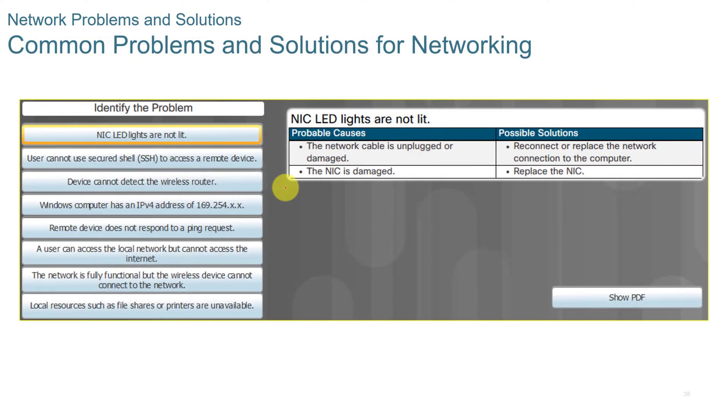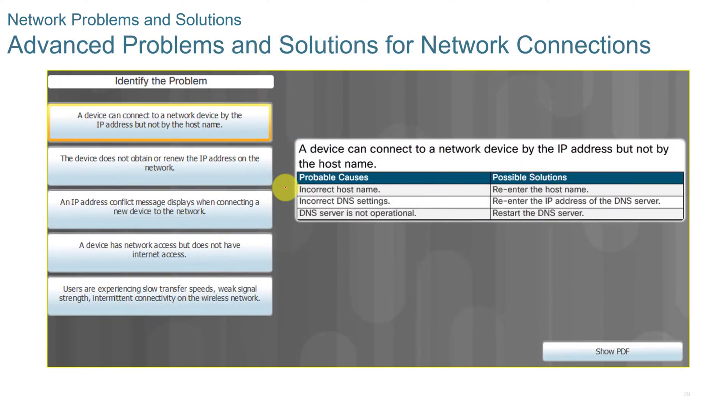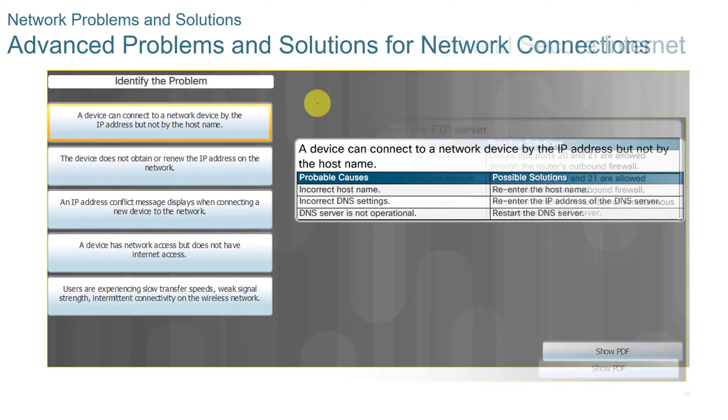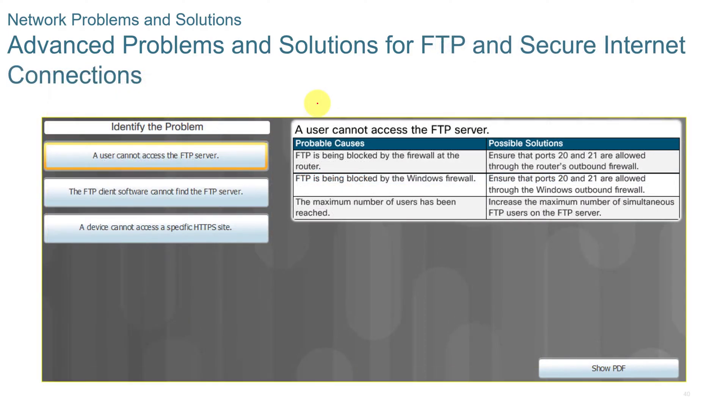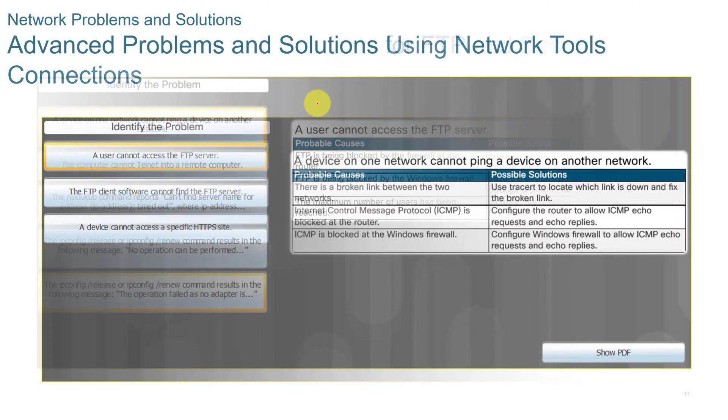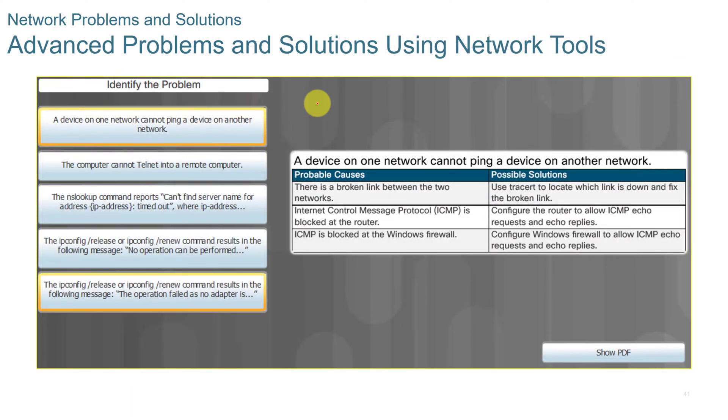Here's some more common problems that you might run across. You can pause the video here and read across these. Here's some advanced problems and solutions that you might come across. Here's some more advanced problems and solutions for FTP and secure internet connections. These are advanced problems and solutions using network tools.